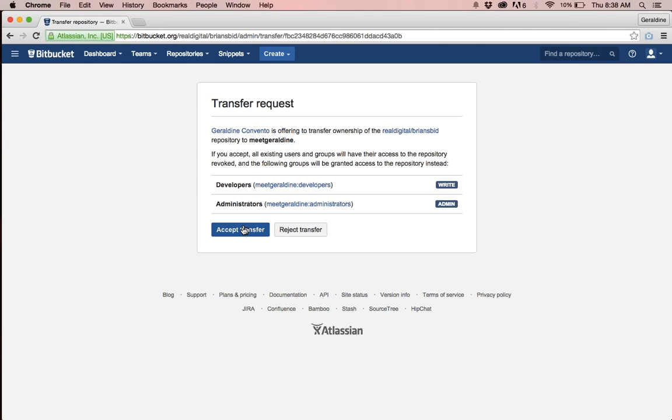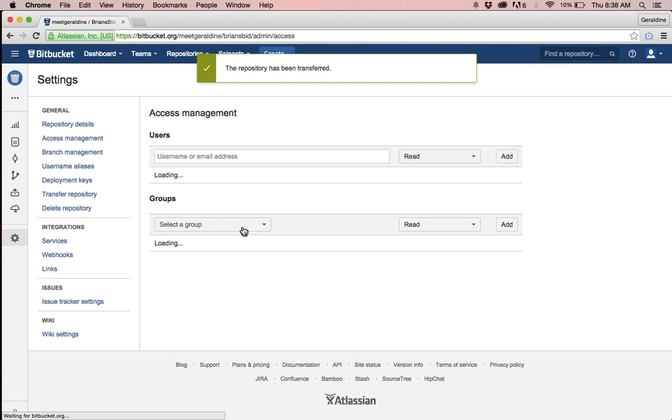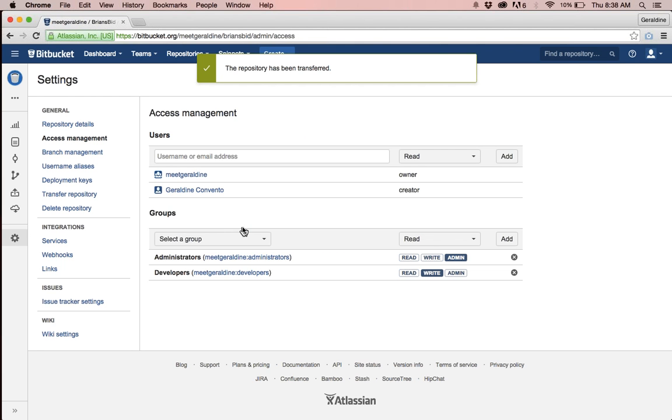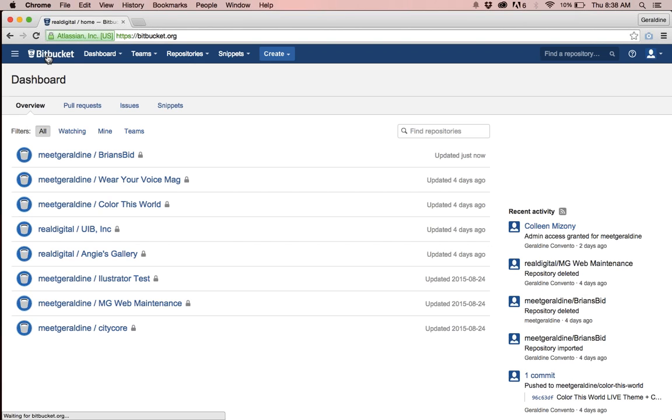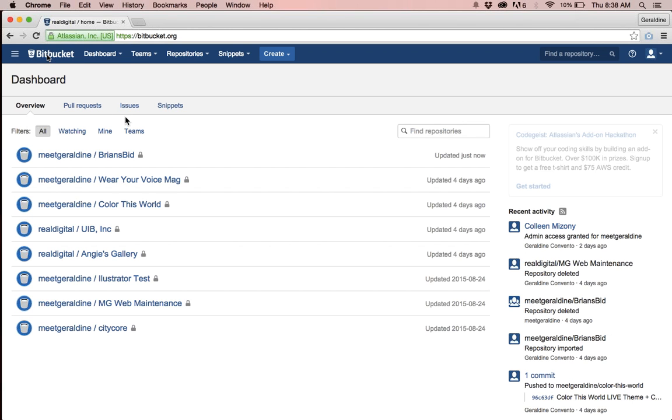Once you've done that it'll have you accept. It says that it's transferred and now I can click on my Bitbucket home and it says that it has been transferred to meet Geraldine.